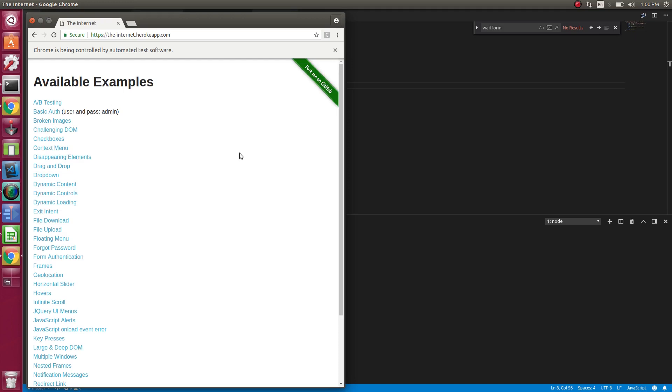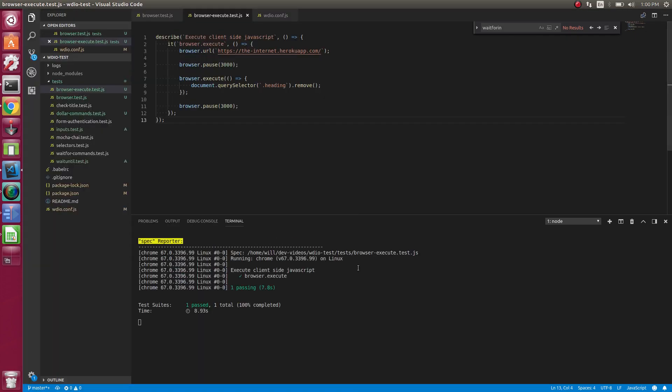But let's just remove this welcome to the internet text. Boom. There it is. It's removed. Cool. So we got that removed.